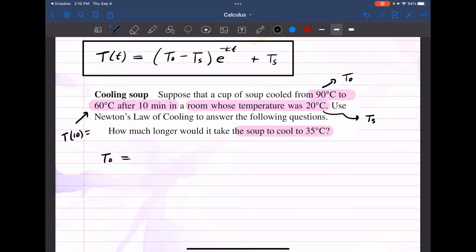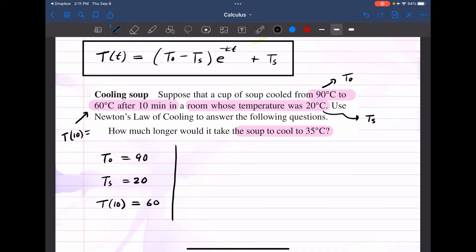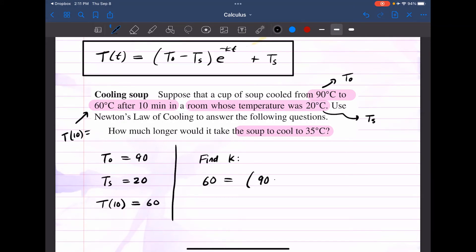We know the initial temperature is 90, the surrounding temperature is 20, and the temperature after 10 minutes is 60. Based on this info, we can set up the model and find the K value. So first we find K: T(10) = 60, which gives us 60 equals (90 minus 20) e to the negative 10K, plus 20. That's the setup to find K.